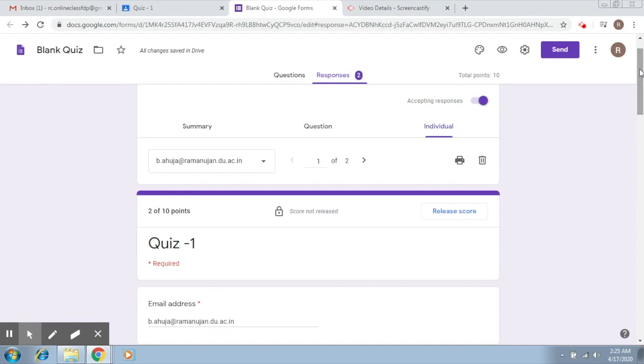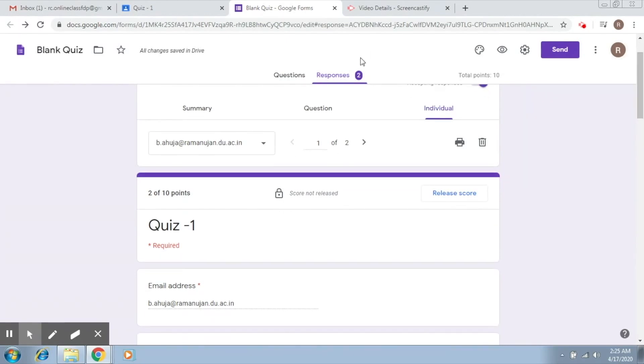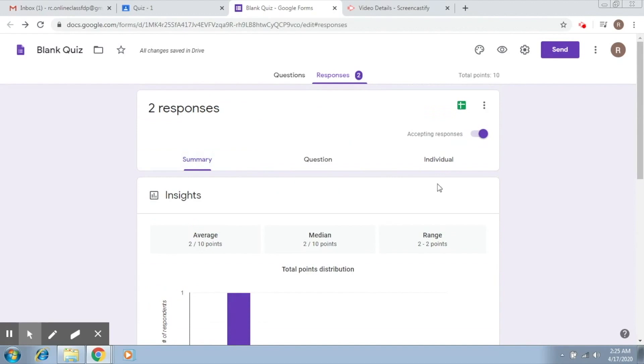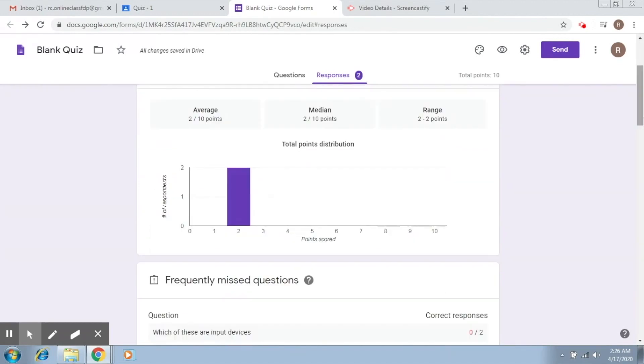Now whoever would have submitted this, you can see a summary here. So I actually submitted this twice, so you can see two responses.